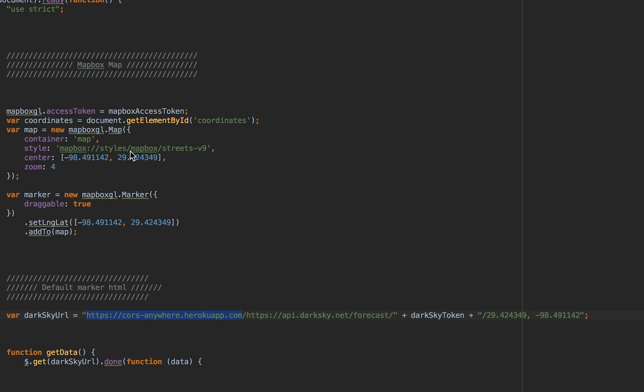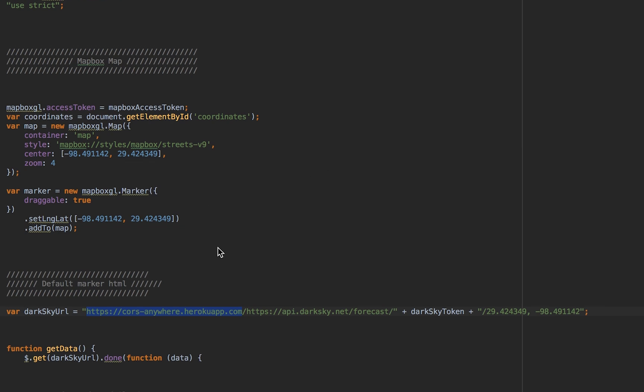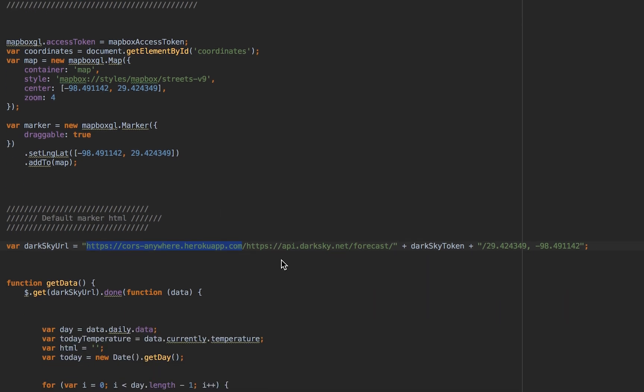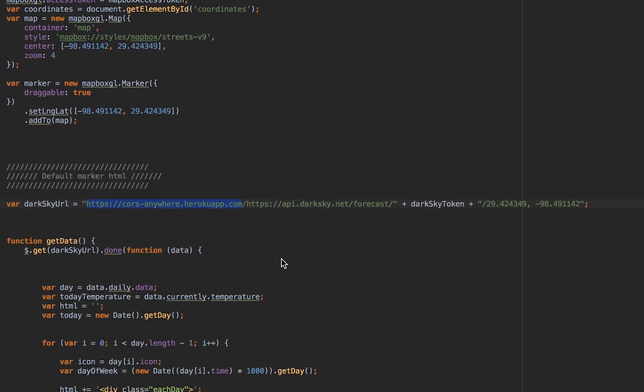What we're doing in our JavaScript is we are actually using MapBox, so all of our Dark Sky stuff is wrapped inside the MapBox API. It's an API inside an API, and as we drag that marker it updates our latitude and longitude.